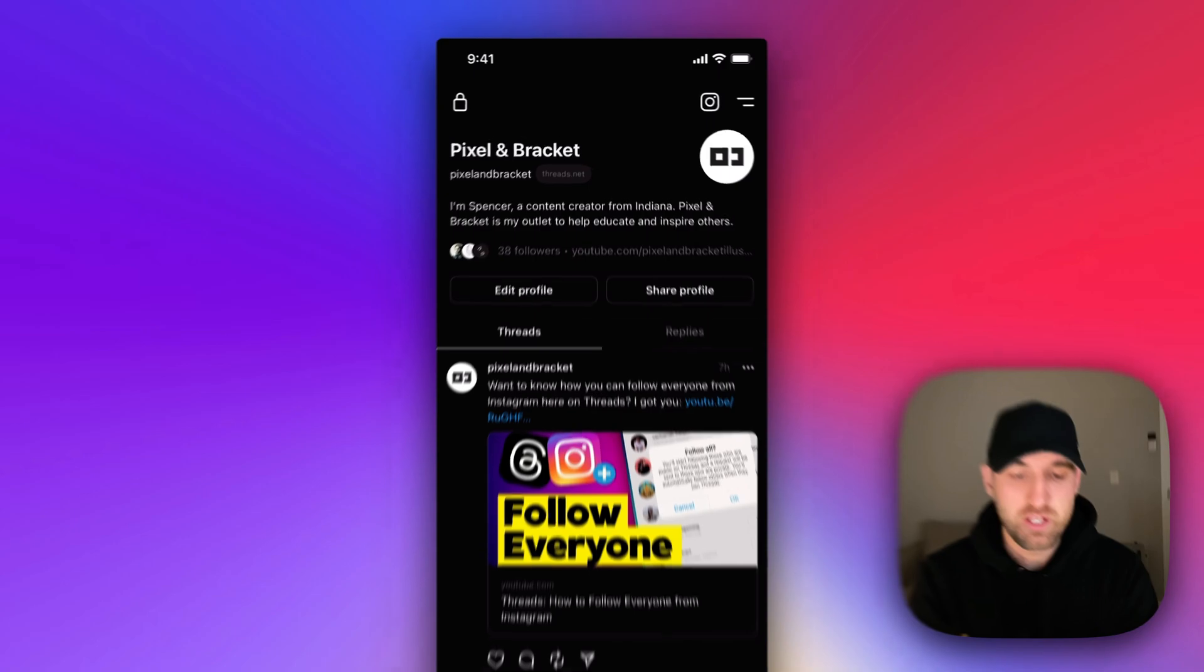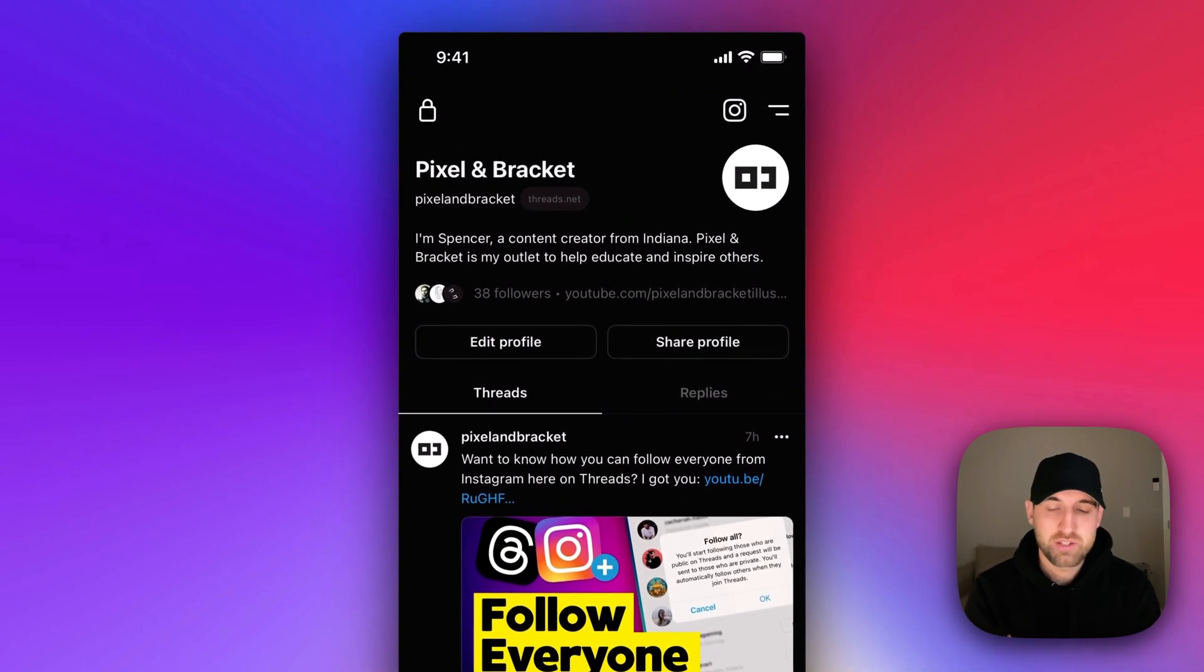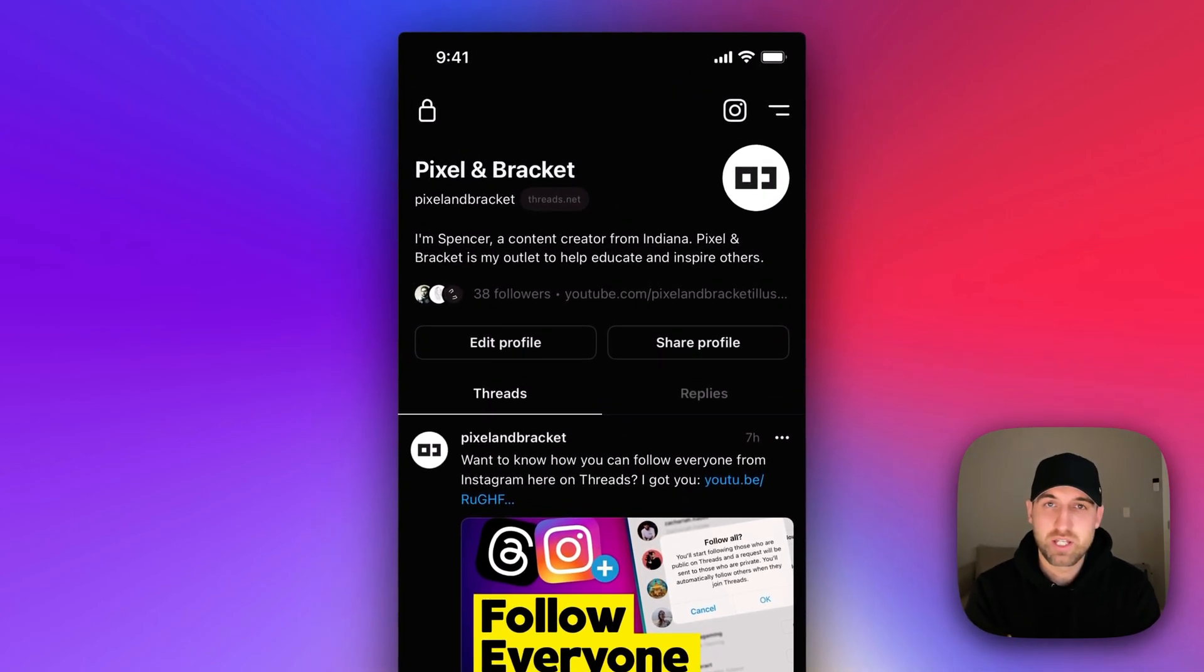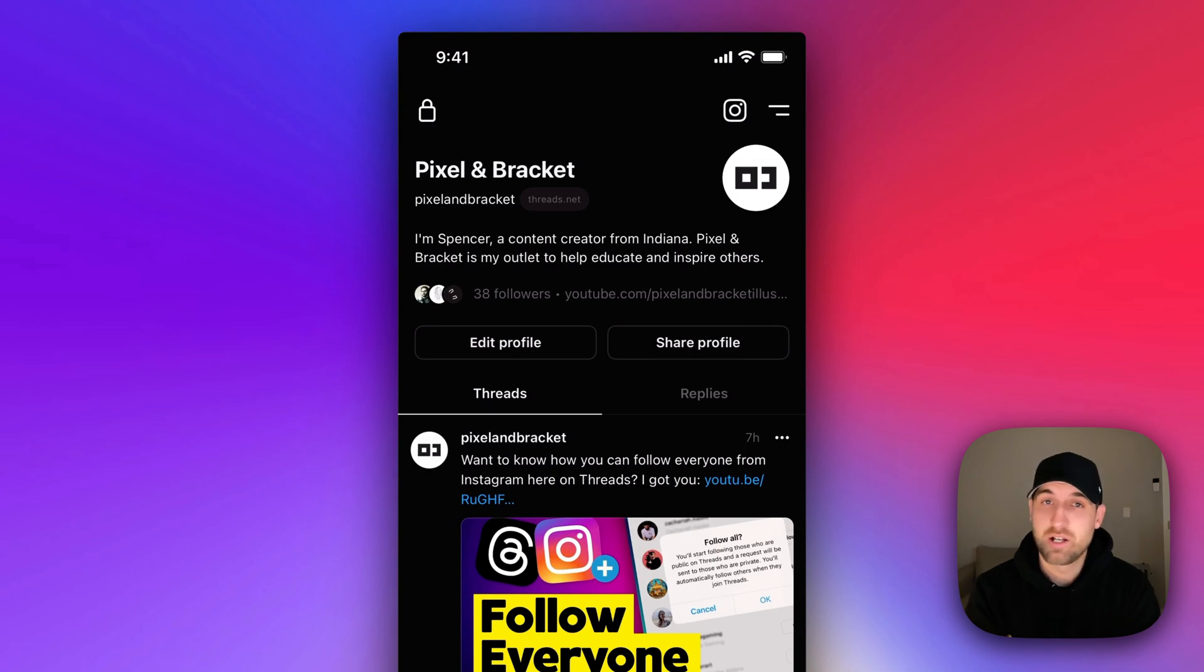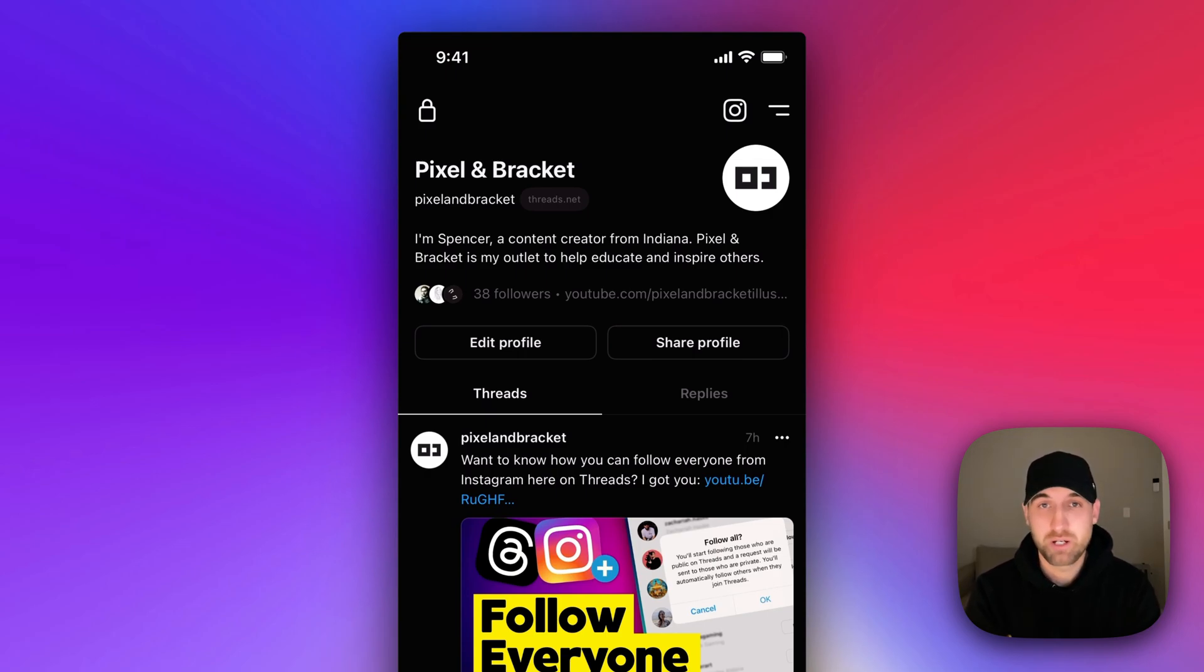Now the other spot that we can do this and the other indicator of a private or public profile is in the upper left hand corner. Right now there's a lock icon. That means you have a private profile. There's a world icon if you have a public profile.